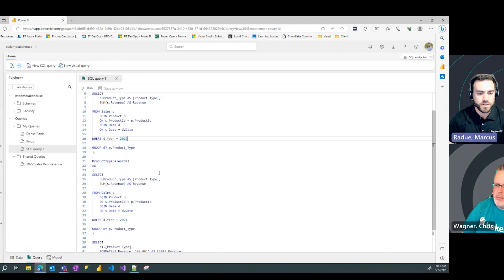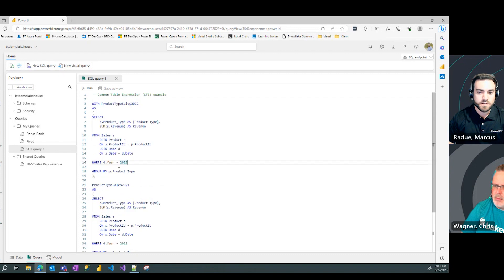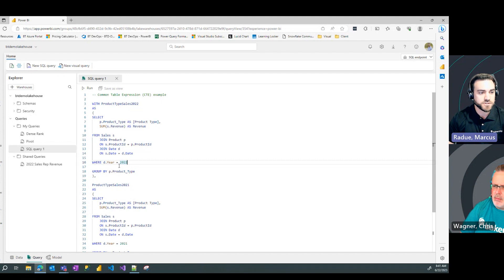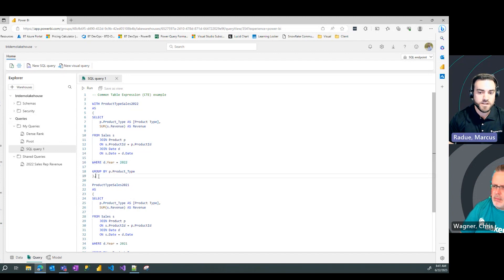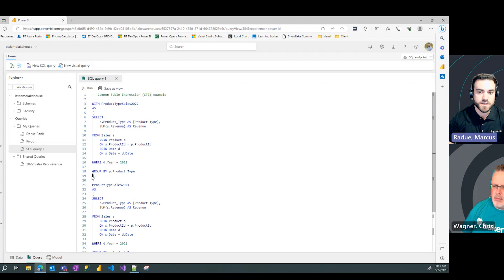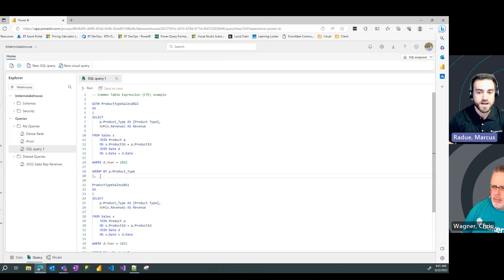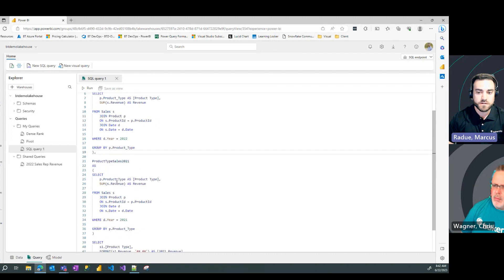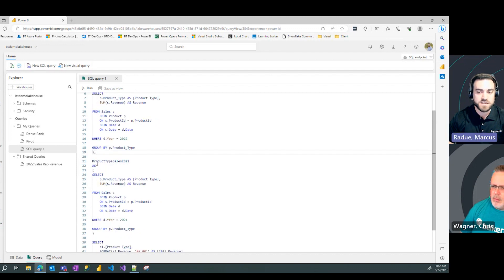Now, here comes the pretty cool part as well. You can create multiple CTEs within a single SQL statement. And to do that, all I need to do is put a close parentheses after that select statement in my first CTE. Add a comma. And then define my next CTE.